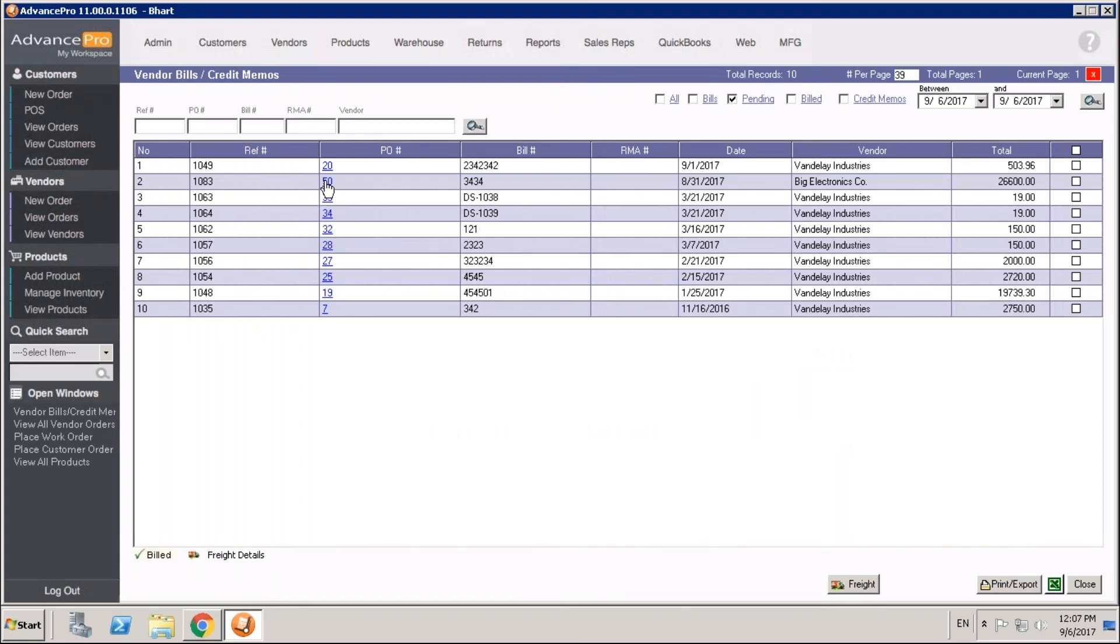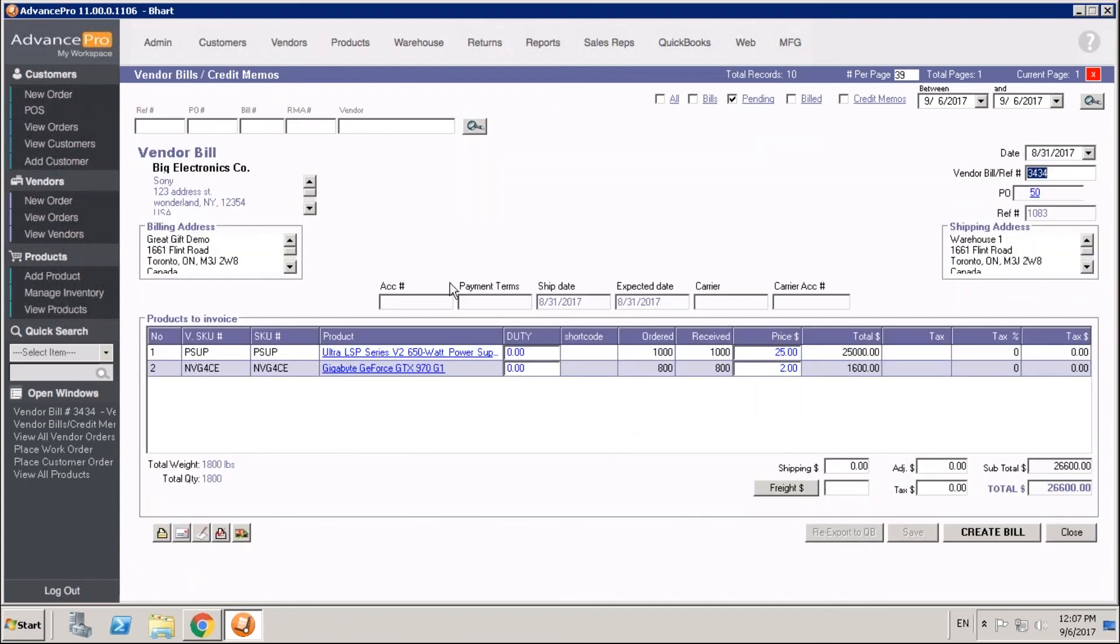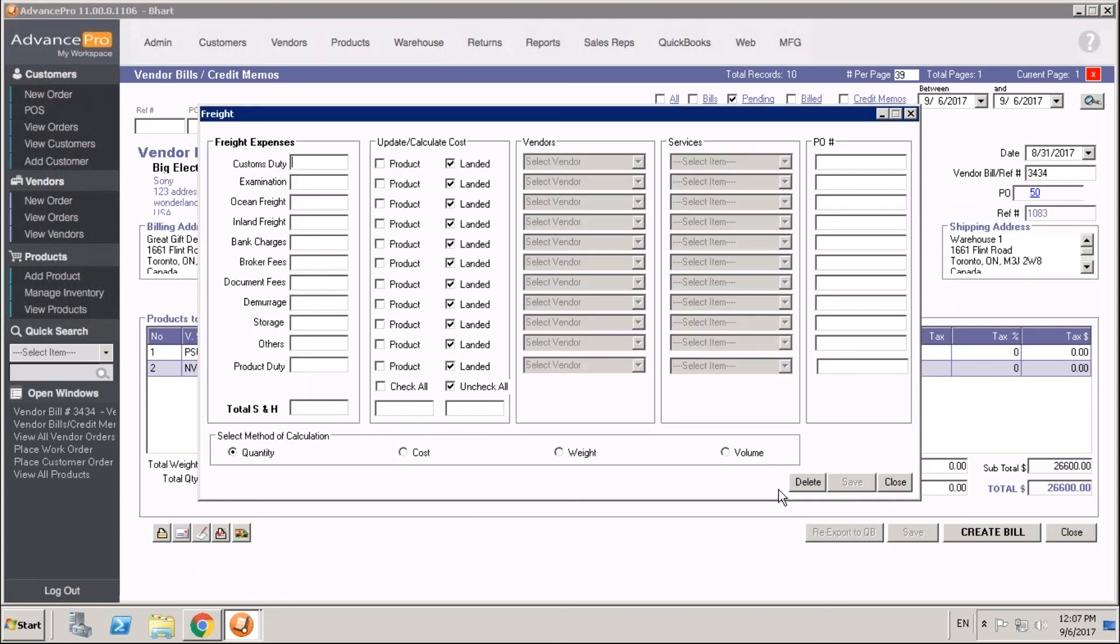We can use a service item to apply freight charges. We'll do that by pressing our freight button. If you don't have a freight button, feel free to reach out to our support team or your advanced pro advisor. They're going to help you get the module to enable that. Go ahead and open up that freight button.